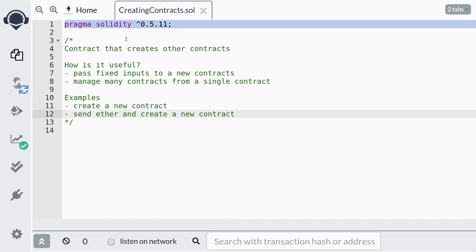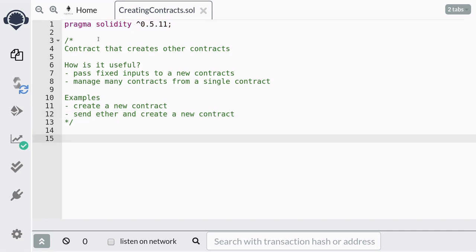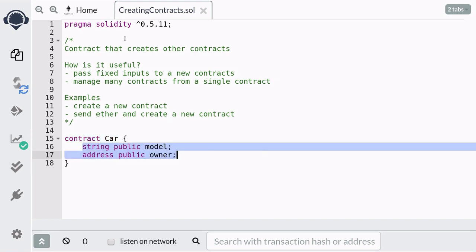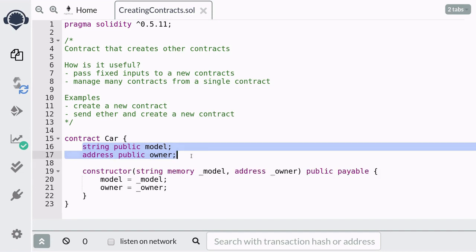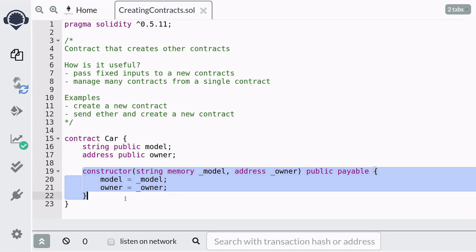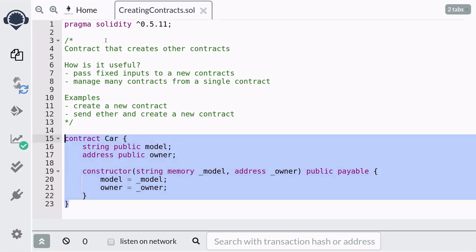I'll also show you how to send ether at the same time that new contract is created. First we need two contracts — a contract that's going to be deployed multiple times, which will represent a car. It's going to store the model and the owner of the car, and we'll initialize these two state variables using a constructor. In one of the examples I'll show you how to send ether to this constructor, so I declare the constructor as payable.